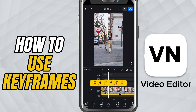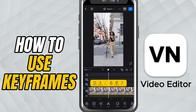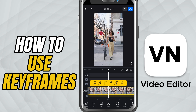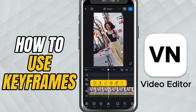Next, move the playhead to where you want the animation to end, and adjust the clip again. VN will automatically add the second keyframe for you. Now play it back — you'll see a smooth movement between the two keyframes.